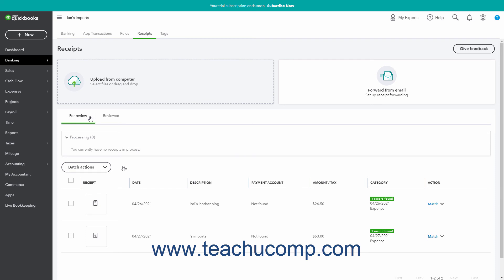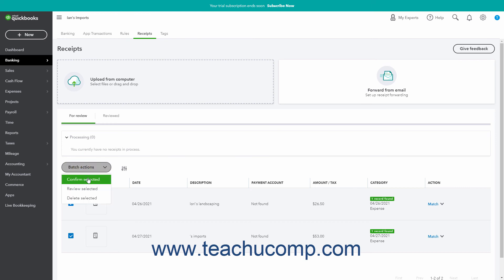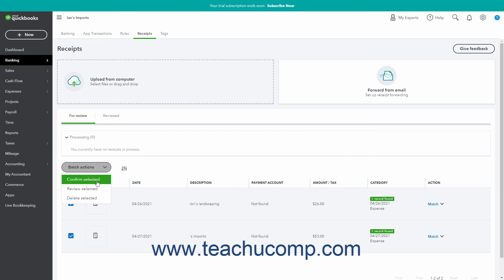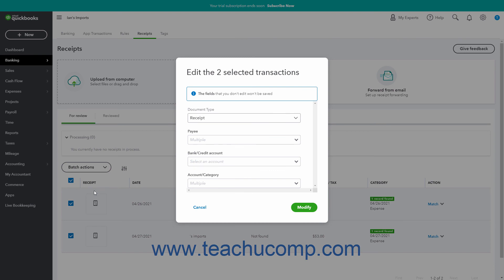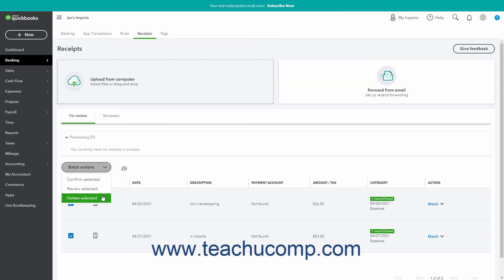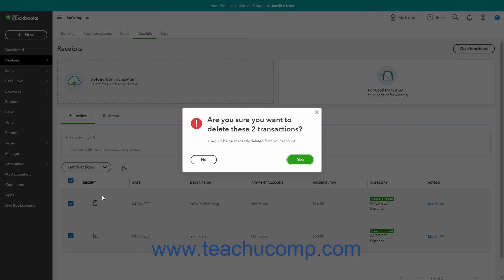On the For Review tab, to perform batch actions on multiple uploaded receipts, check the checkbox to the left of the receipts on which to perform the same action. You can click the checkbox at the top of the column to select them all. Then click the Batch Actions dropdown above the list and select either Confirm Selected, Review Selected, or Delete Selected. To confirm receipts, choose Confirm Selected. If you select Review Selected, use the dropdowns in the window that opens to select the values to apply, then click Modify to save or Cancel to cancel. If you select Delete Selected, click Yes in the Confirm Prompt window to confirm, or No to cancel.